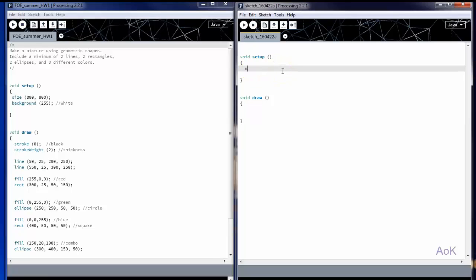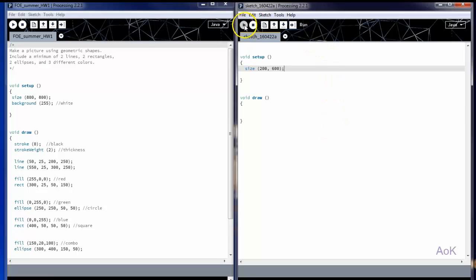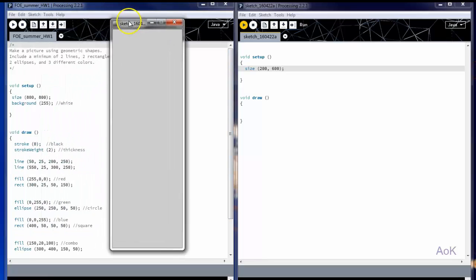In void setup, you can write the size of the screen you want to create. The first number is the x value and the second is the y value. For example, if I put 200 and 600, I'm going to create a screen the size of 200 on the horizontal axis and 600 on the vertical axis. Let's try it out. And here you can see that's exactly the shape that I got.